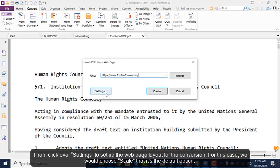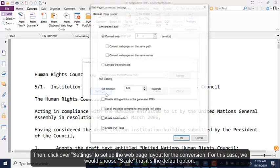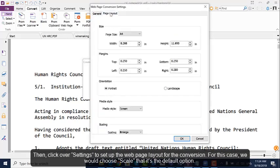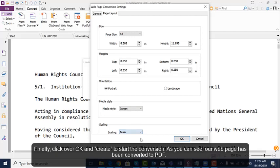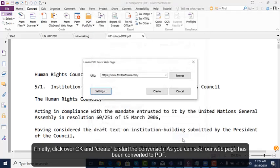Then click Settings to set up the web page layout for the conversion. For this case, we would choose Scale. That's the default option. Finally, click OK and Create to start the conversion.